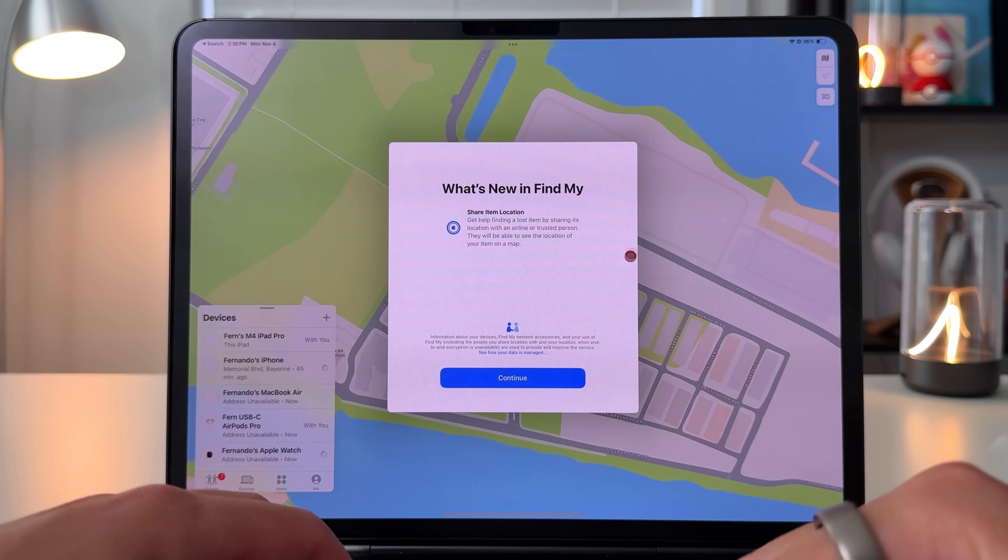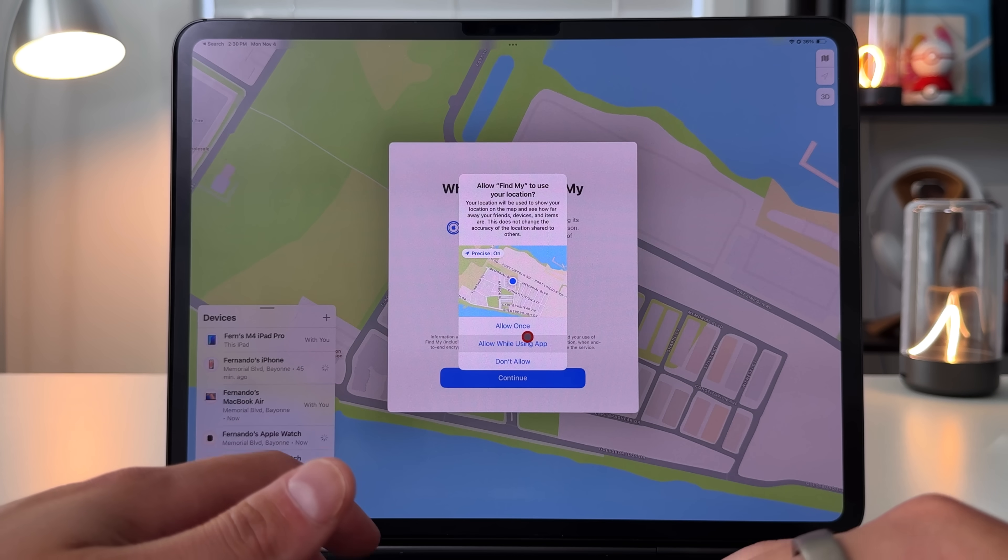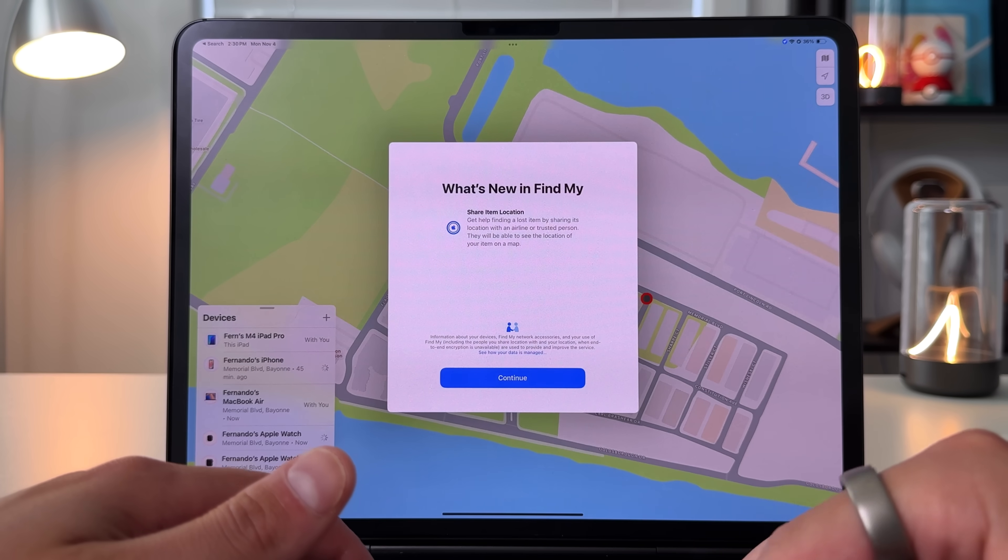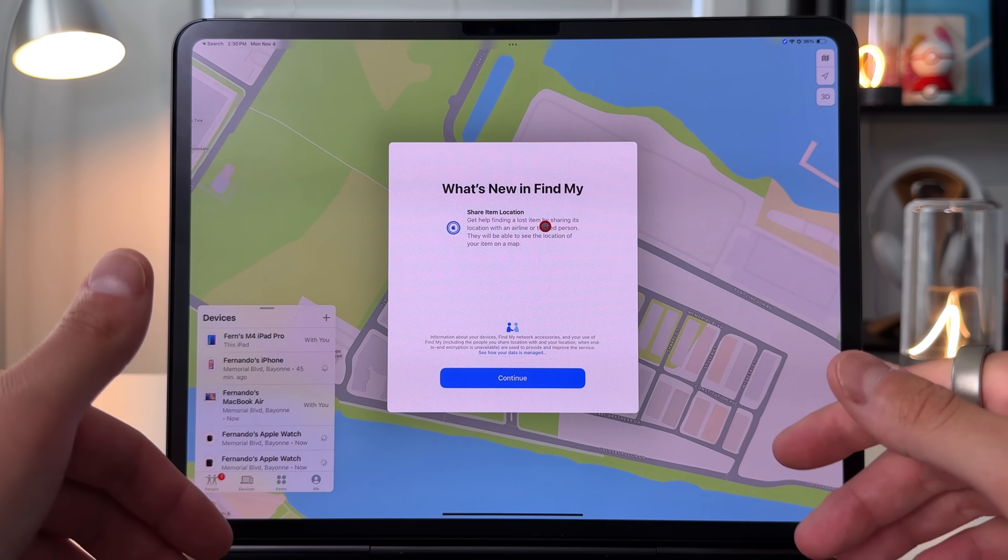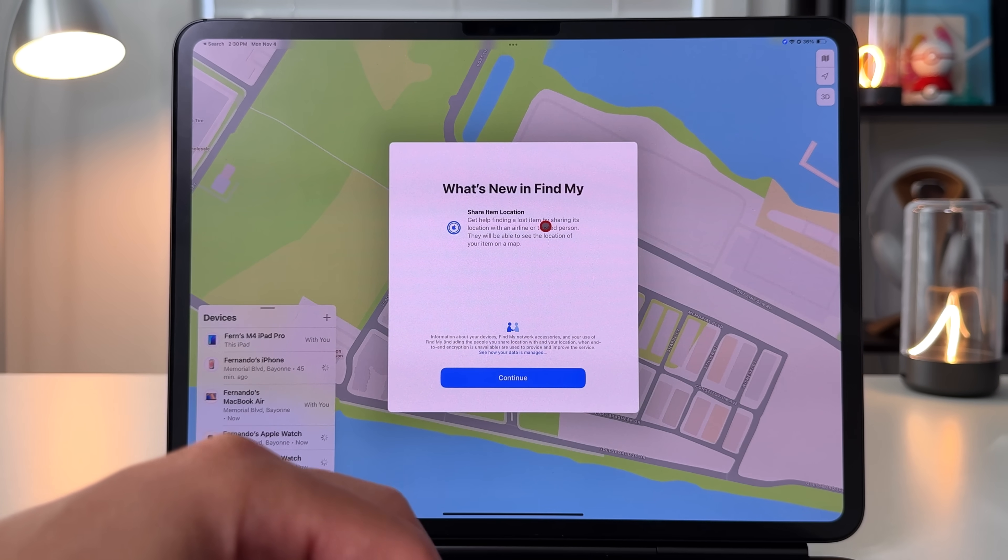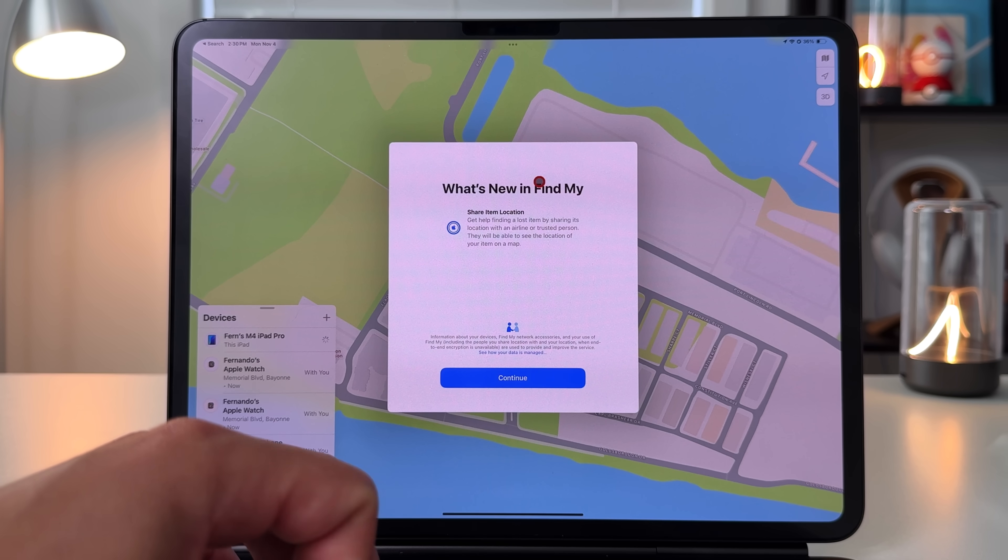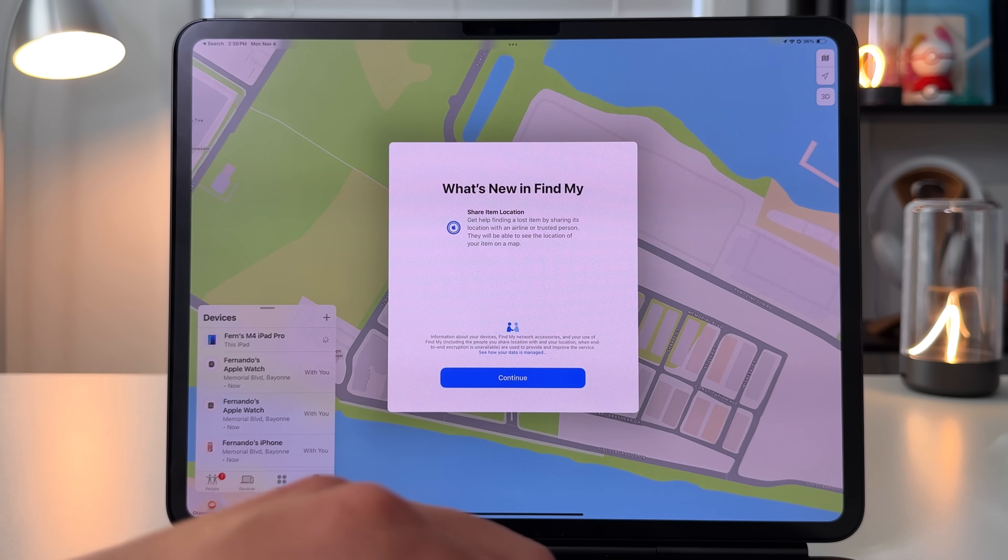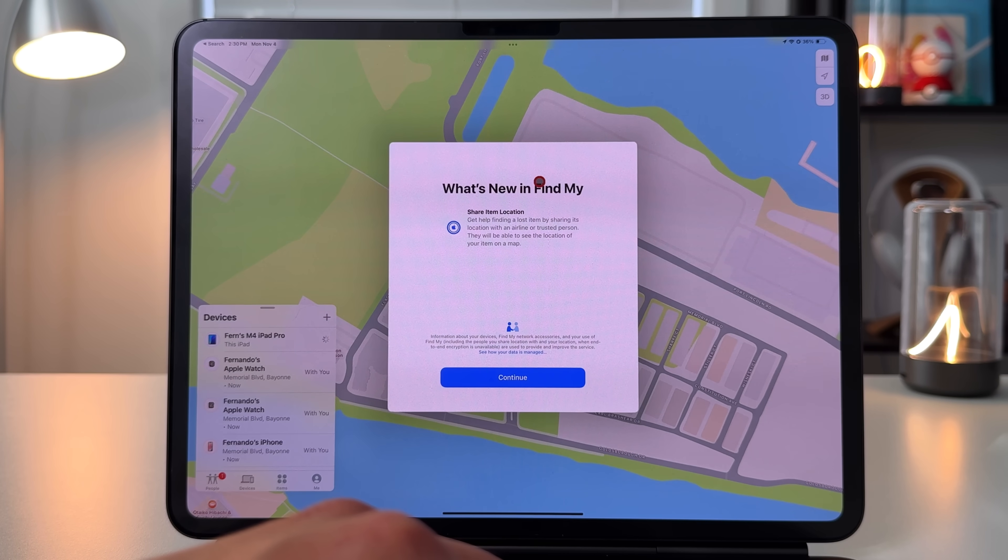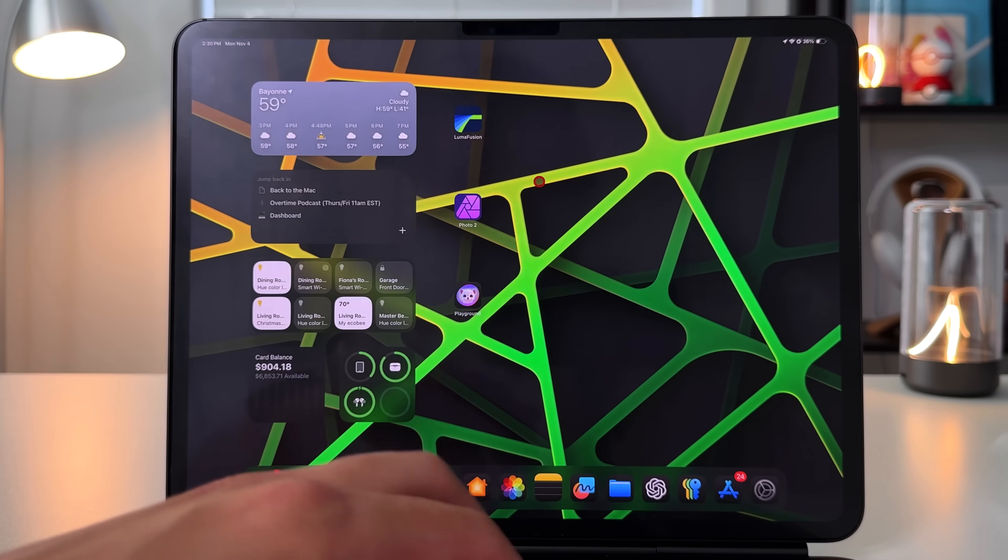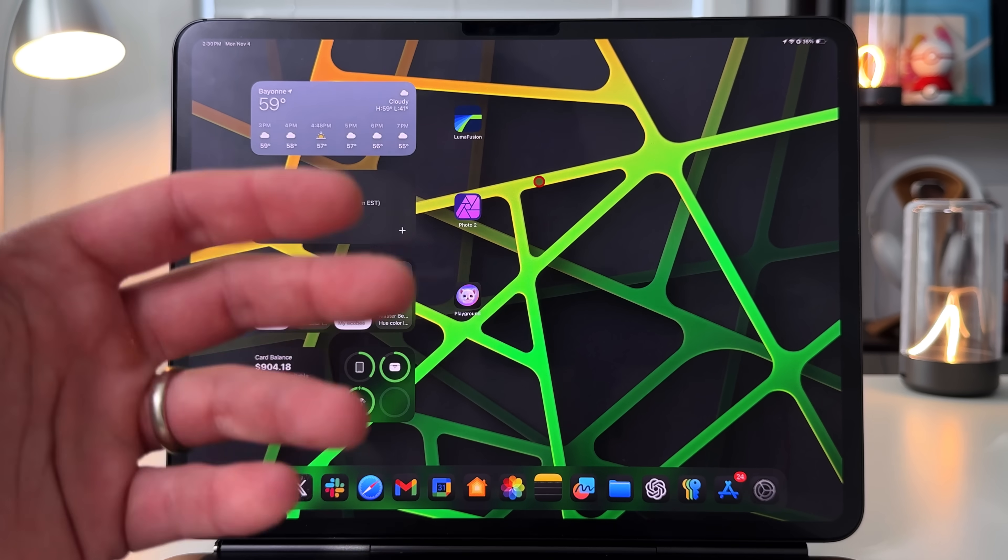Another one is in the Find My app. This is just a new splash screen that lets you know you can share item location, so you can get help finding a lost item by sharing the location with an airline or trusted person, which is something brand new to Find My.